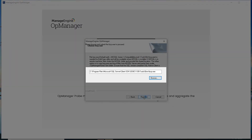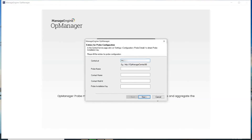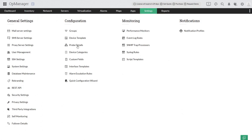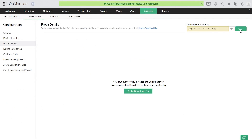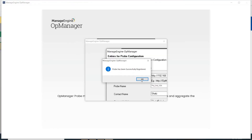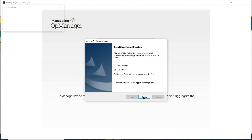Click Register. Then provide the OpManager central server details like the central server URL, probe name, contact name, and contact email. Next, provide the probe installation key. You can find the probe installation key in the central server page under Settings > Configuration > Probe Details. Click Next, then Finish to complete the OpManager probe installation.